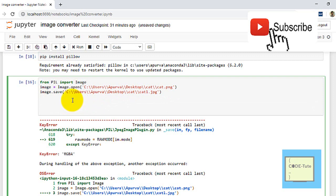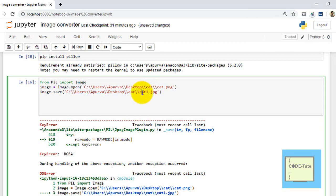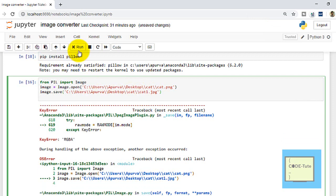Next, to change the image to JPG format, we write 'image.save()' and provide the destination folder where you want to save the image. I'm saving it in the same location and giving the output image the name 'cat1', so the generated JPG image will be named cat1.